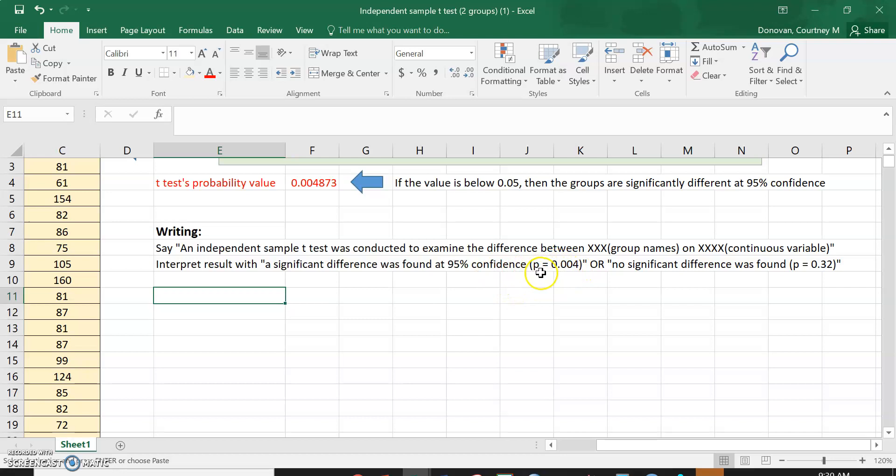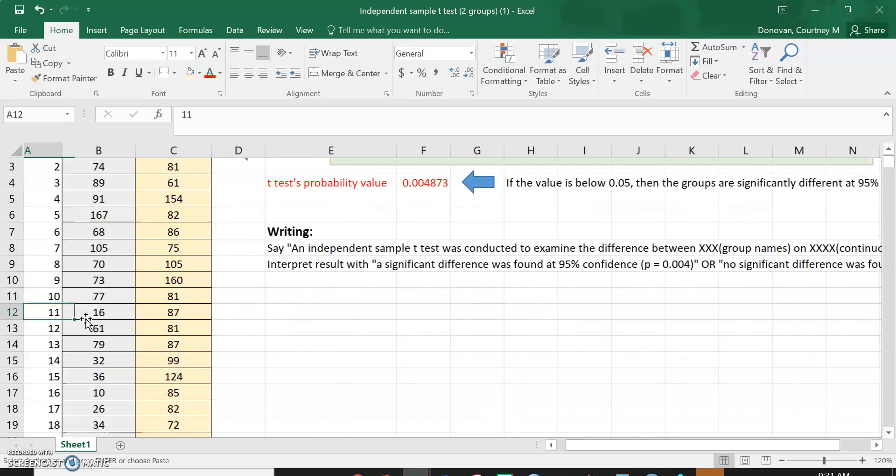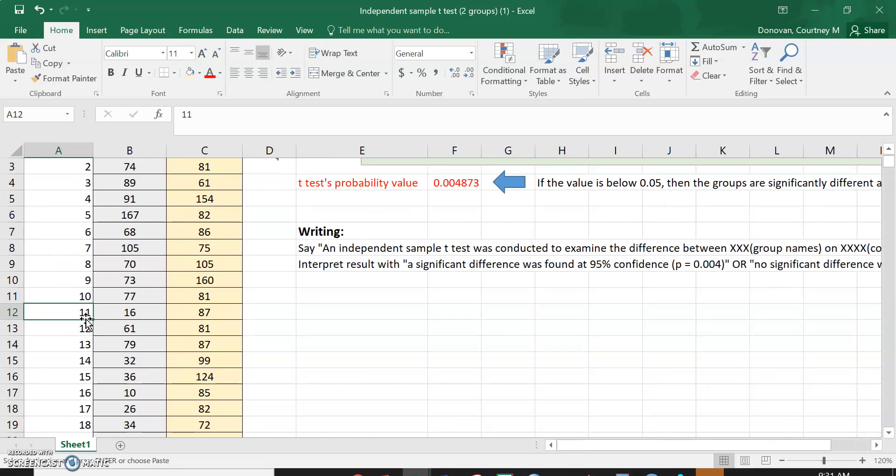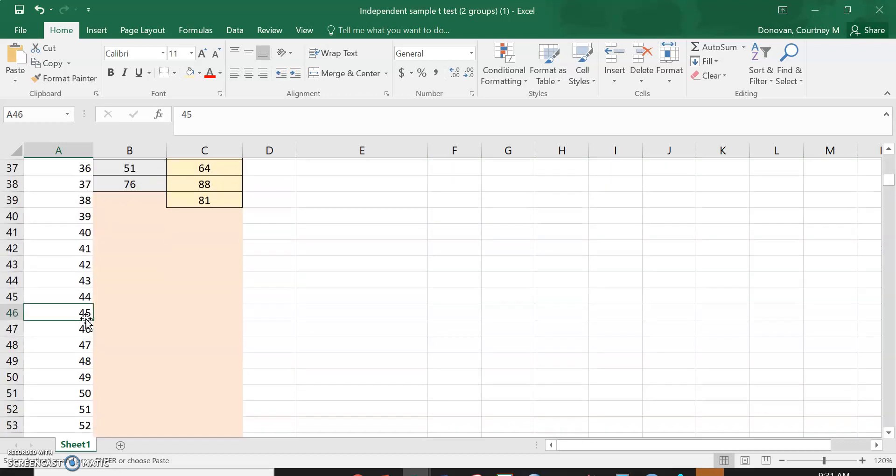And then I would write this down. Oh look, it's actually the right thing. And I can say that at 95% confidence, our p-value is 0.004 or 0.005 if you want to round up. And it's significant.